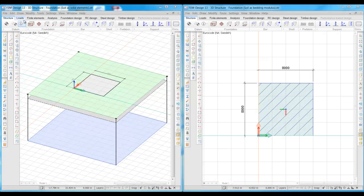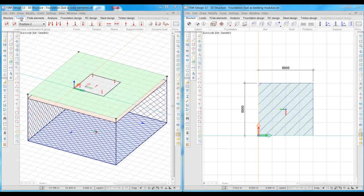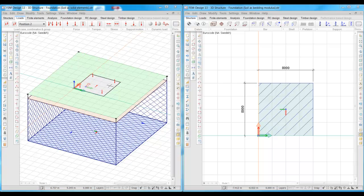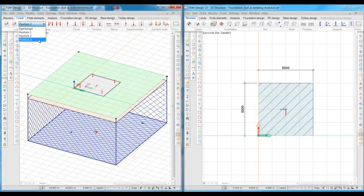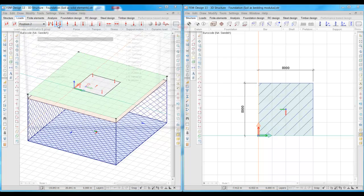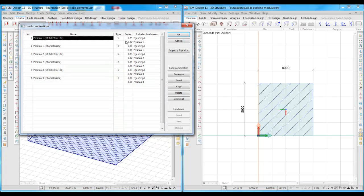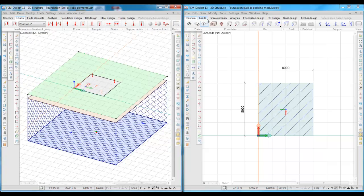We take a look at the loads, and as we can see, we have four vertical point loads acting on the foundations and one horizontal load. The loads are acting in three different positions, and the load combination in ultimate and serviceability limit state is made for each and one of the positions.